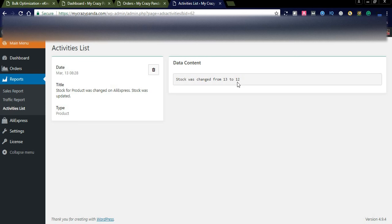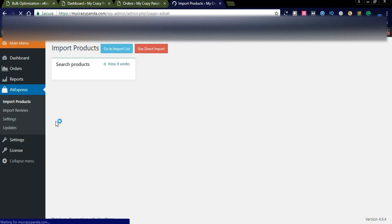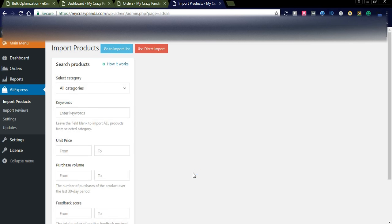In the next section we can see the AliExpress tab. Here we are seeing the importing products section. I want to mention that in the next video I will explain how this AliExpress tab is useful to import your products. I will make a video on how to import AliExpress products to your ecommerce store using this AliExpress tab.